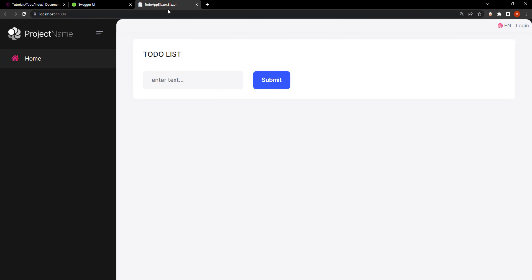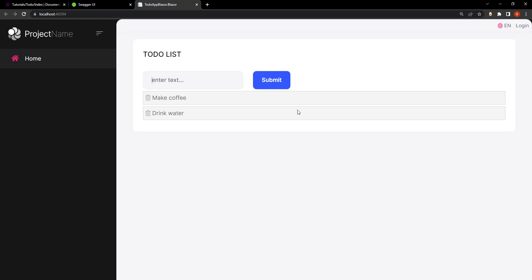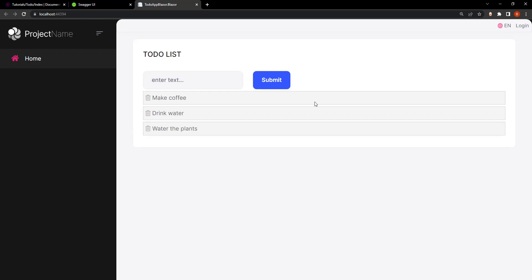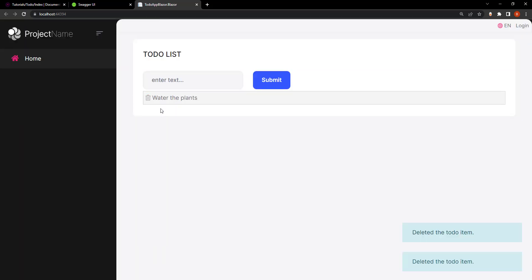This is how it's going to look. We have a very simple to-do list application here and we can type in, for example, make coffee, drink water, stay hydrated, and water the plants. We can type into the list, get the list, and also delete from the list. Simple as that.